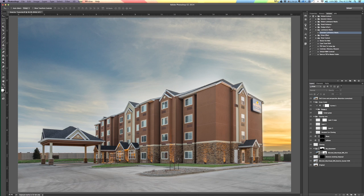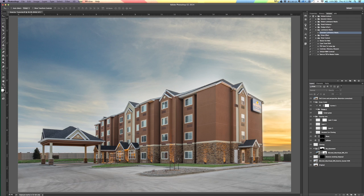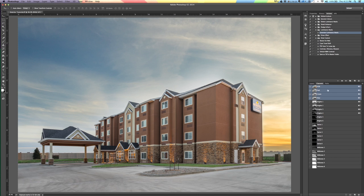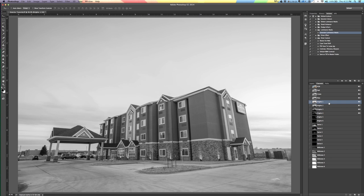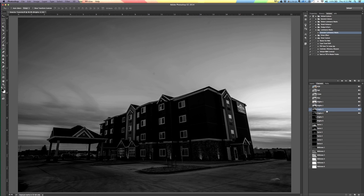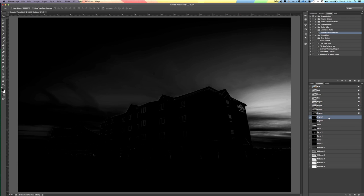Sometimes in addition to this, or separately, I'll also use a more advanced Photoshop technique called luminosity masks. All these are is basically having Photoshop analyze the image and see what the brightest areas and darkest areas are, and then making selections based on the brightness of the image — purely brightness, not color or anything else.